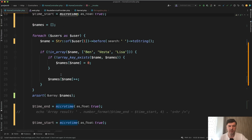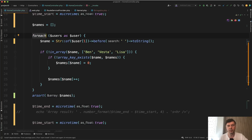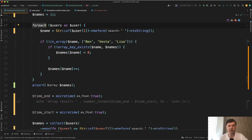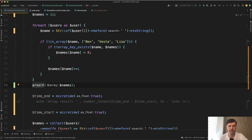With arrays, the theory is that we have only one run through all 100,000 users — one for each. Inside, we perform building a new array, adding more data to it, and only then sorting. So we have one run through the full data and then sorting of a much smaller amount of data.